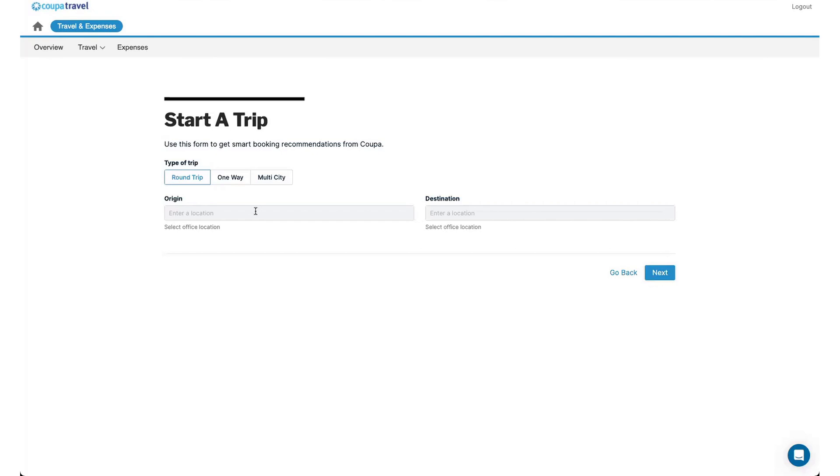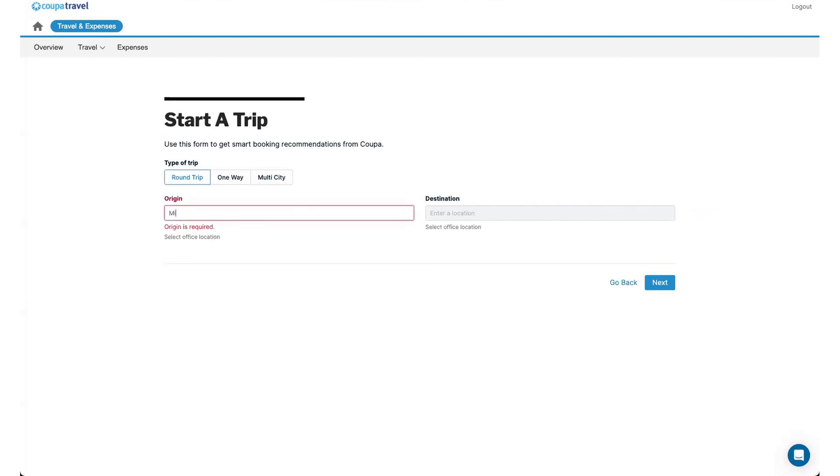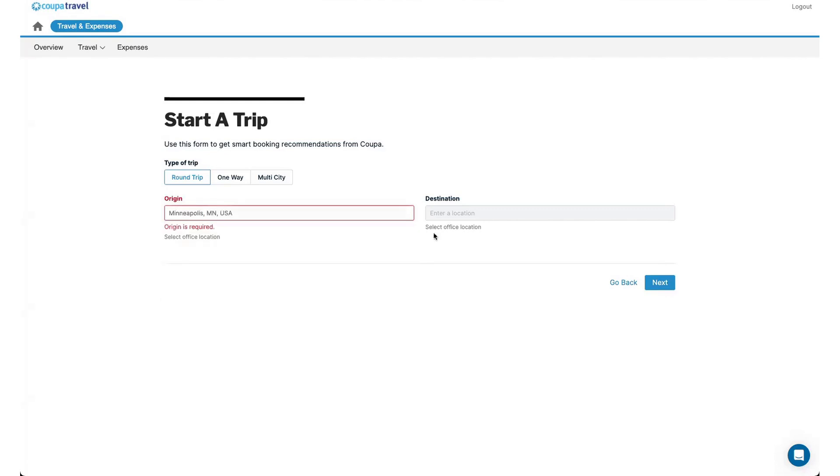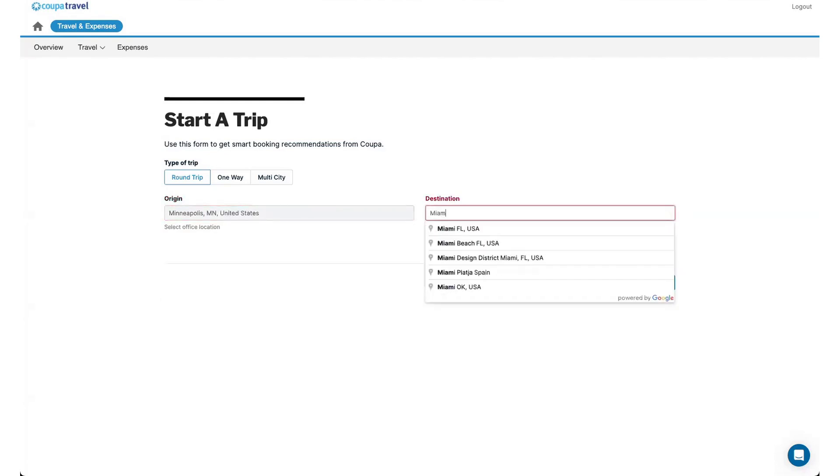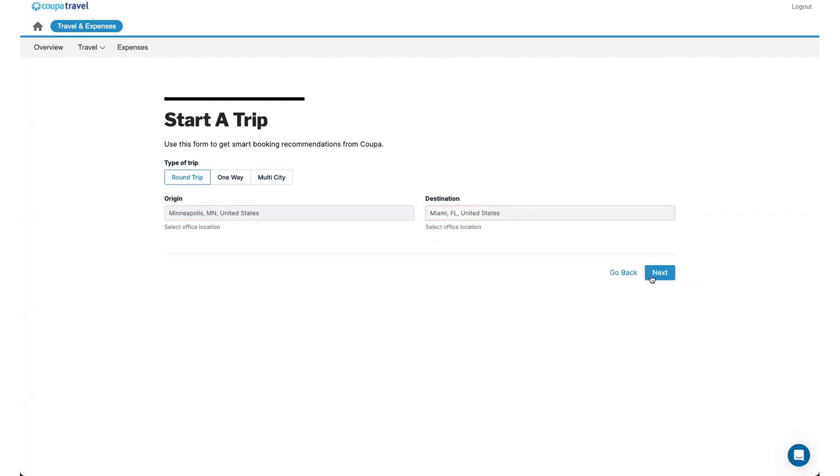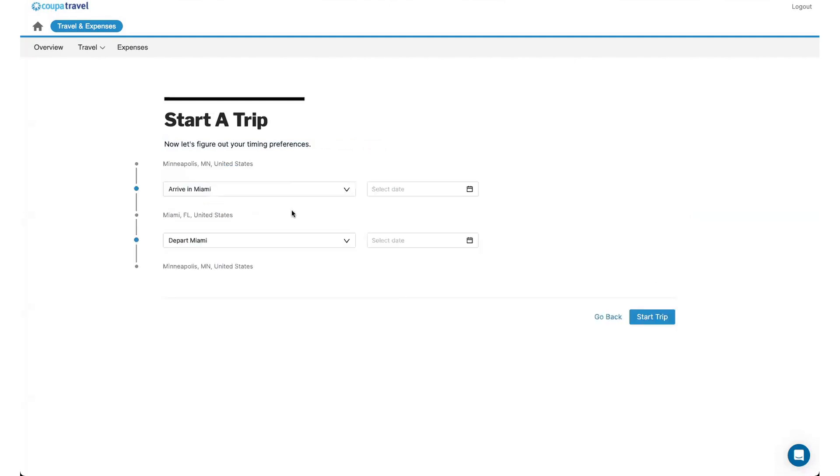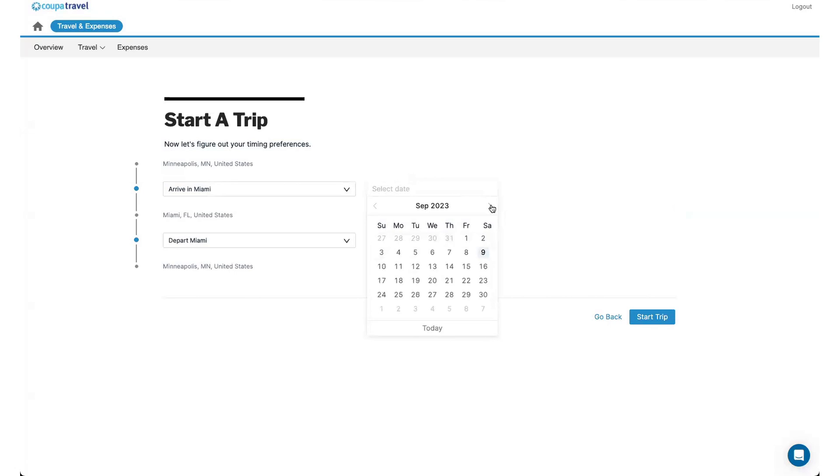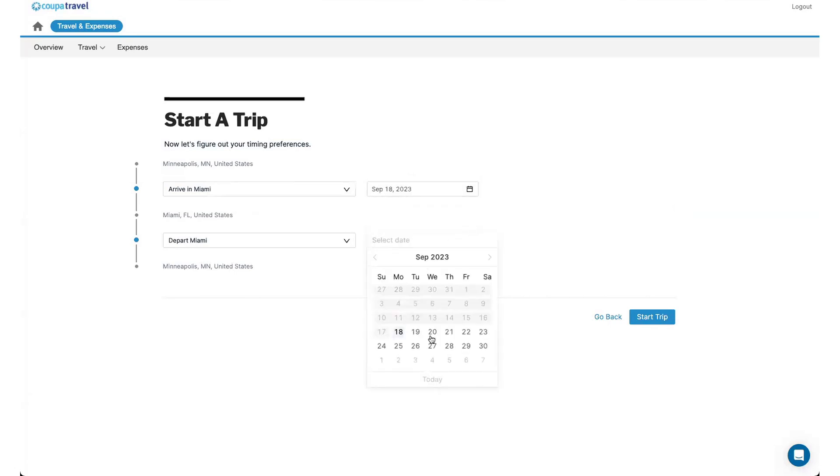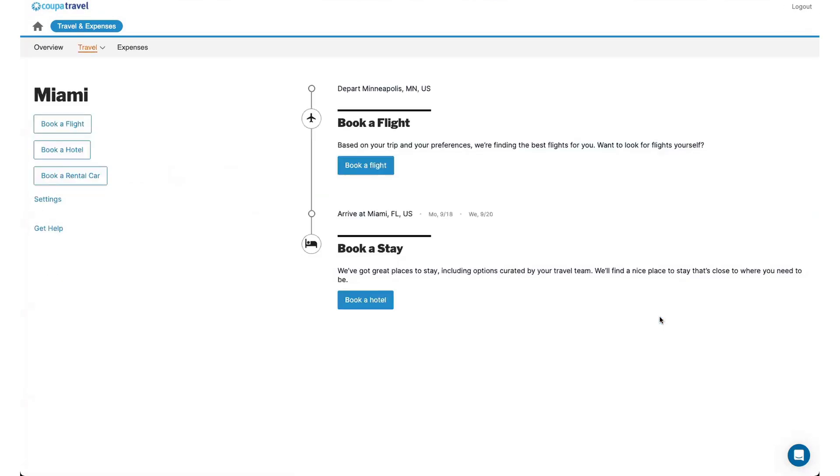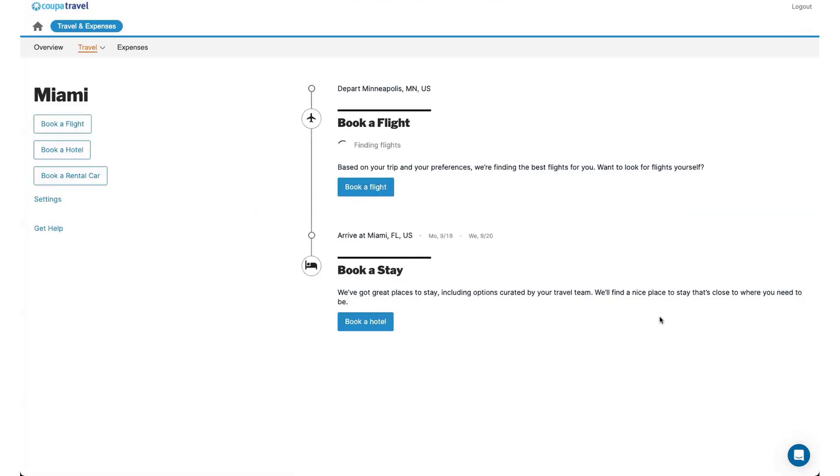From here, I'll do my destination, my origin and destination. I can also choose round trip, one way or multi city. So I live in Minnesota, so we'll do Minneapolis to let's say I'm going to go to Miami for this one. And then for the dates, let's say I've got a meeting in mid September, maybe the 18th to the 20th. And then this creates that trip shell that I mentioned.